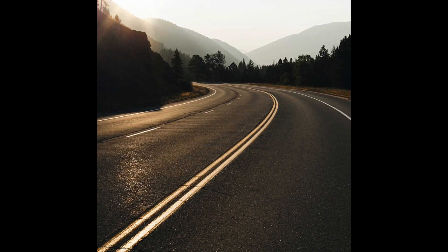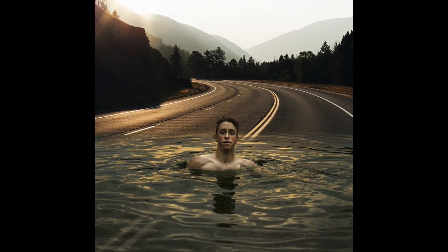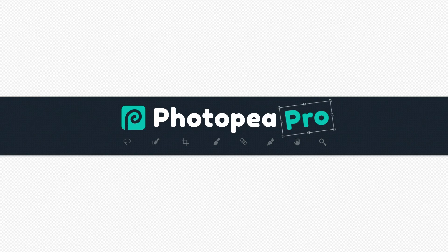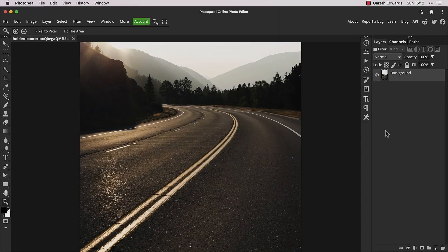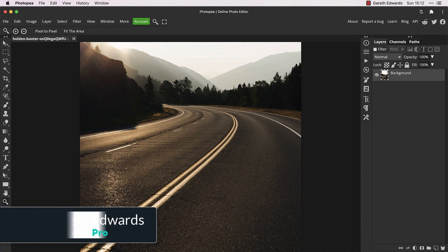In this video, I'm going to show you how to blend two images together in Photopea. Hi there and welcome to the video.